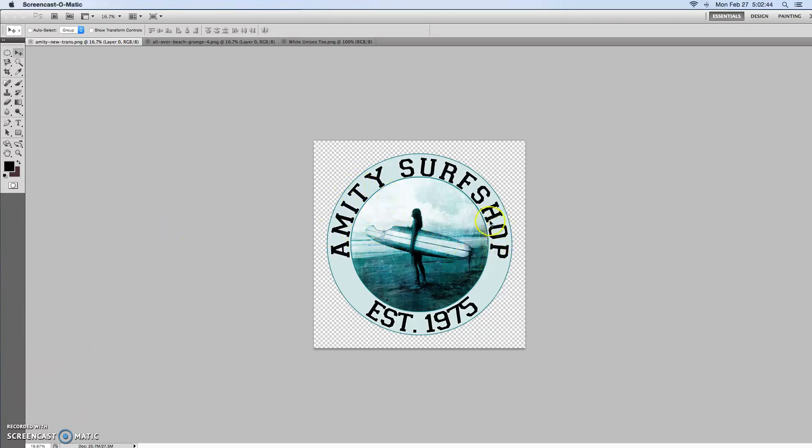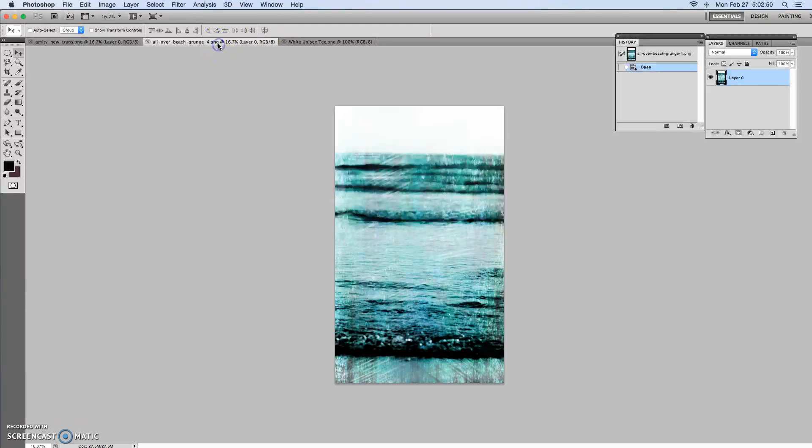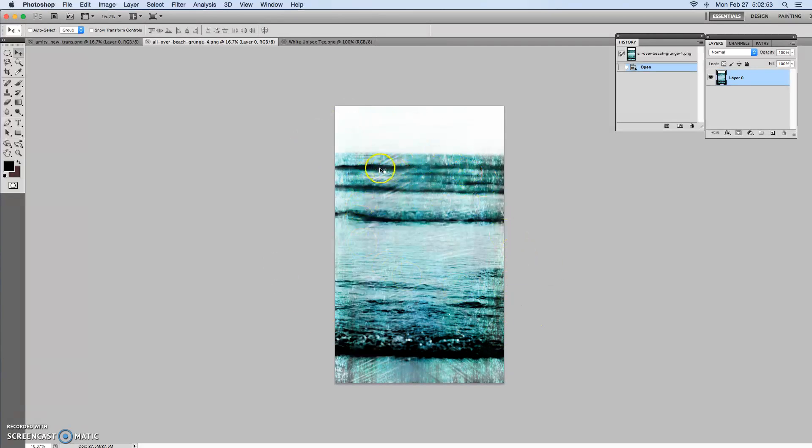So here's a couple of files that were sent my way for this project. We've got our logo here and then we have our all-over design, in this case a photograph of a seashore.